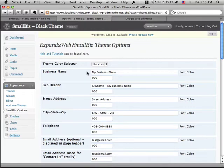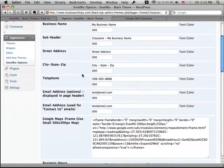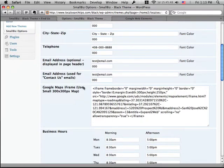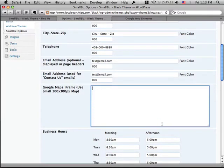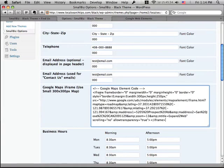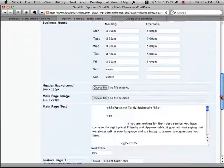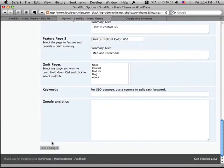This is the place where you can go change all kinds of things about your business and determine how things display on your website. And there's this whole space right here called Google Maps iFrame. And if I go and paste that code in that I got from the Google site, and then I scroll down and save it,